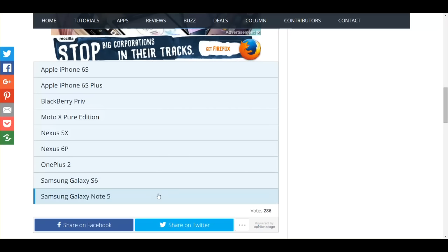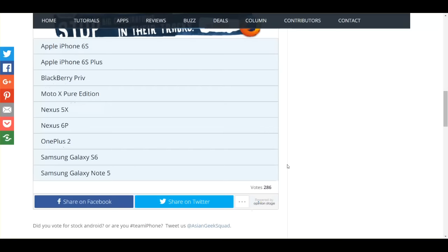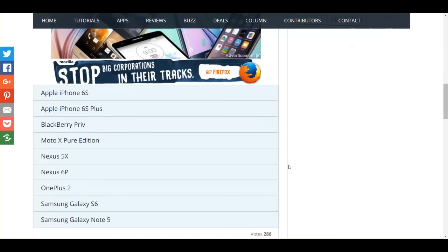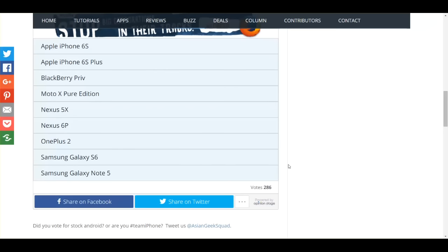I'm sorry, no Lumia 950 or 950 XL this time around, maybe next year. All right, well which one did you vote for? Comment in the section.